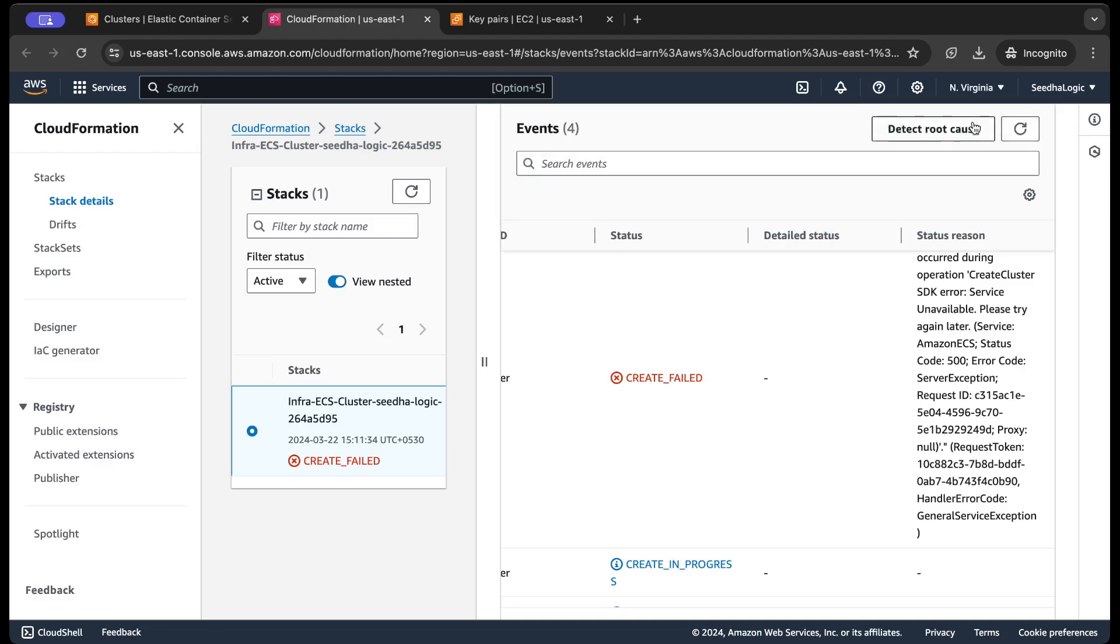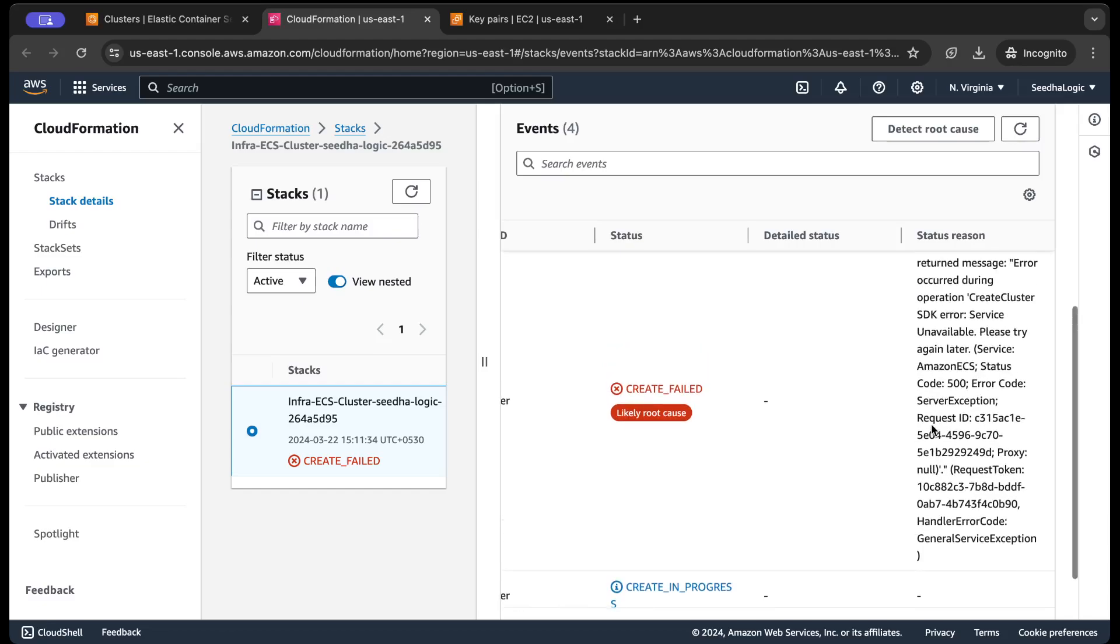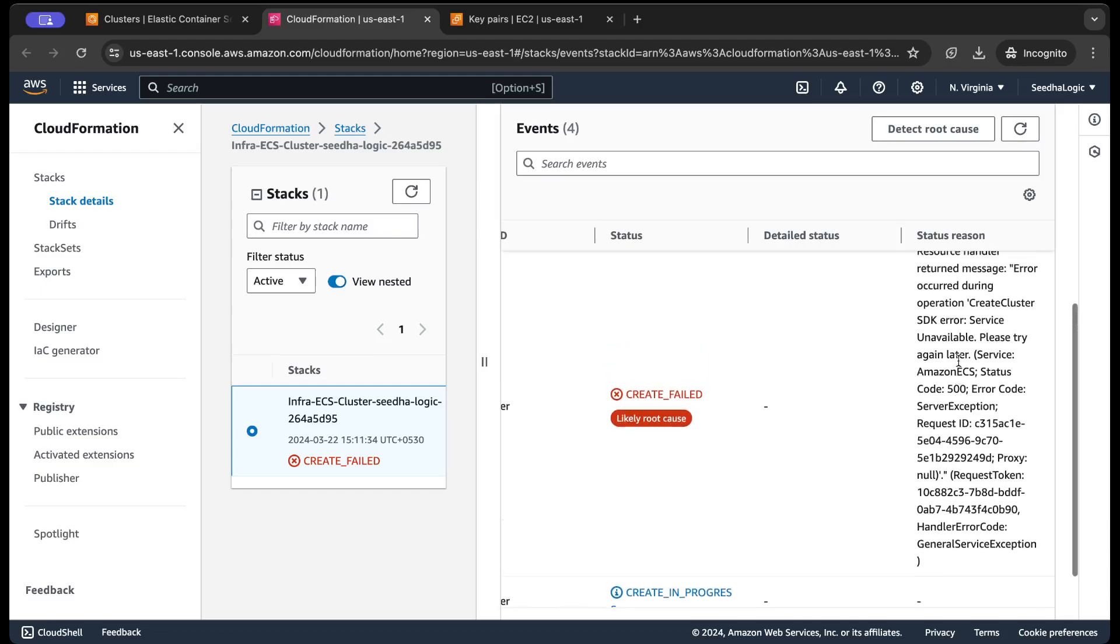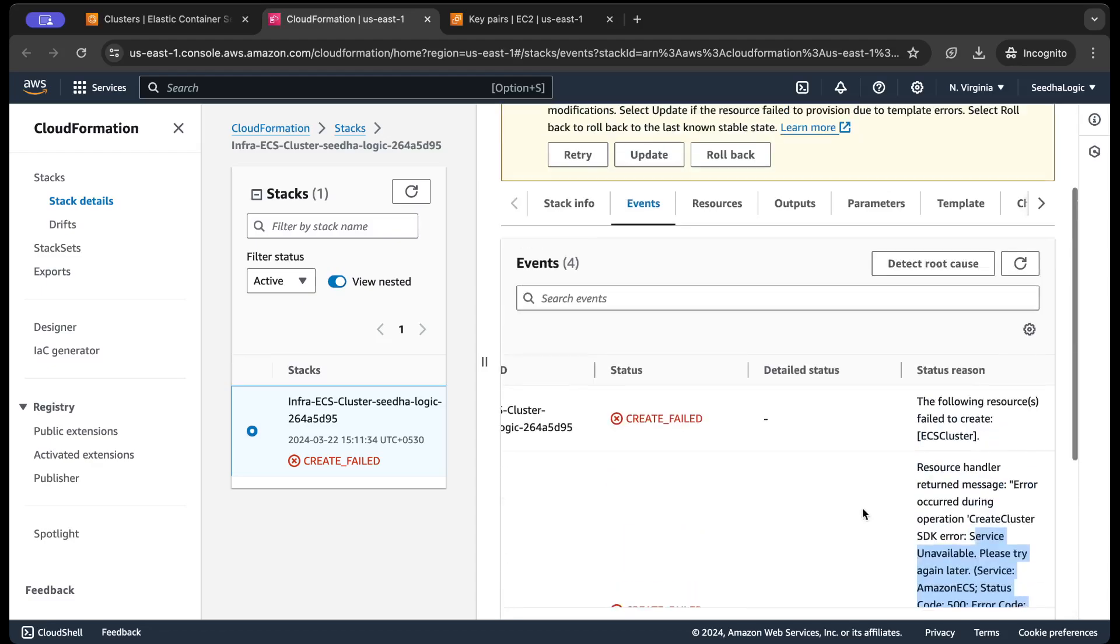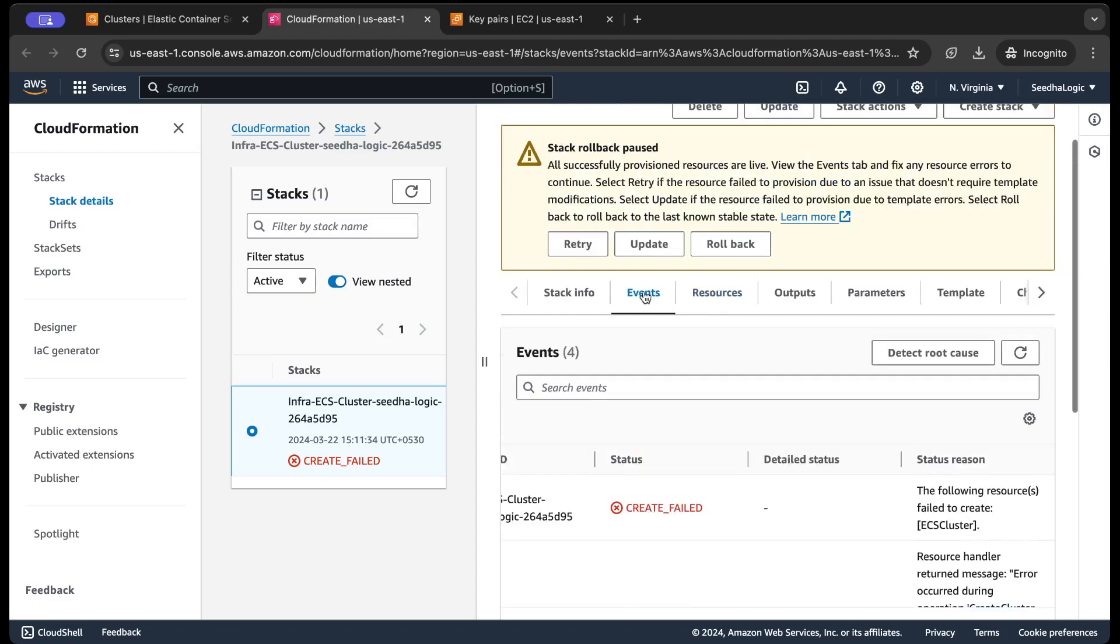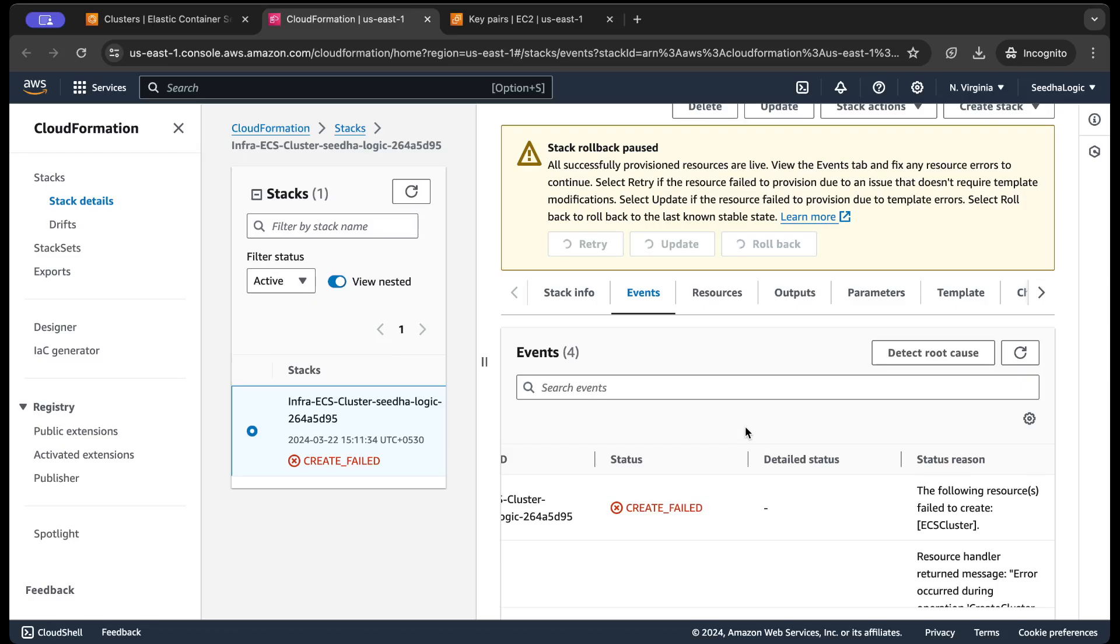Let's detect the root cause. So this is the root cause: service unavailable 500 in the US East 1. Okay, so let's retry this stack. Let's give it a retry.